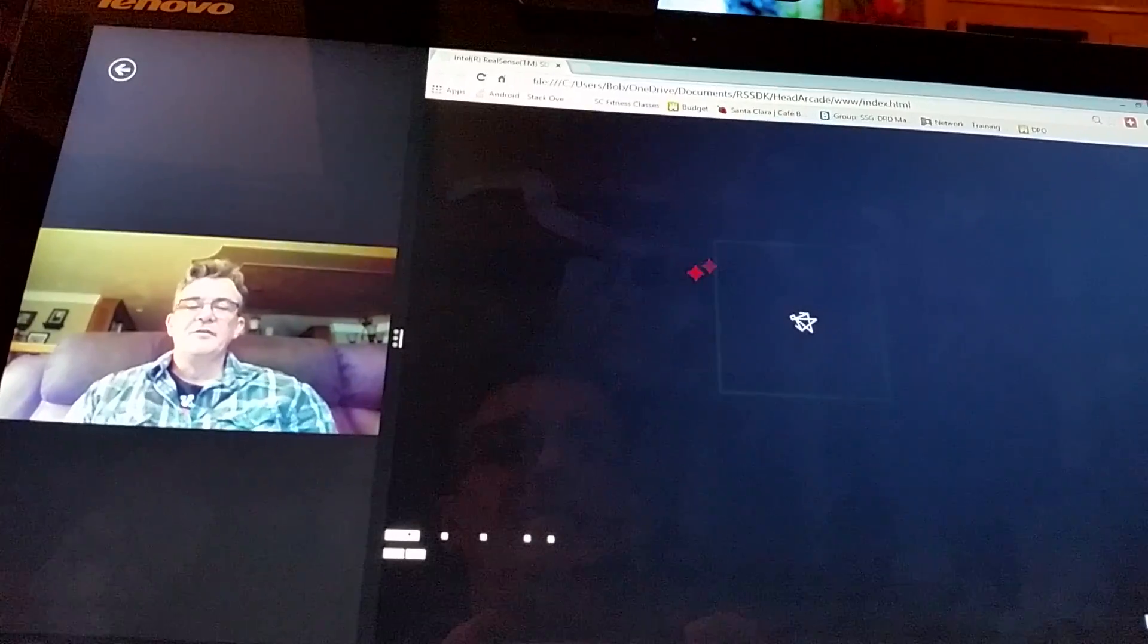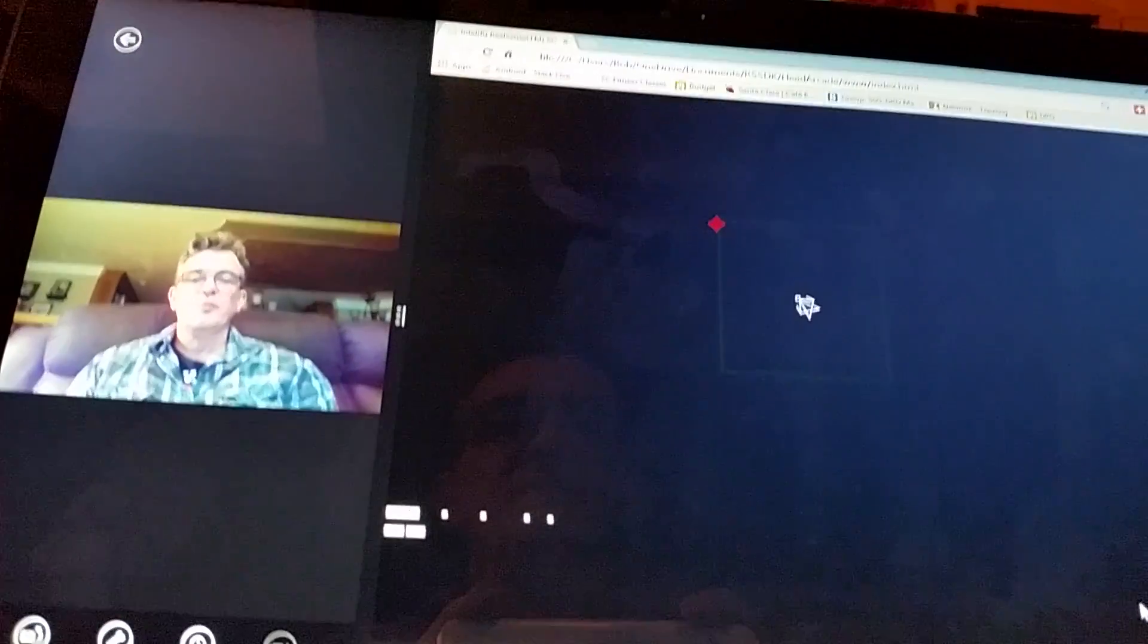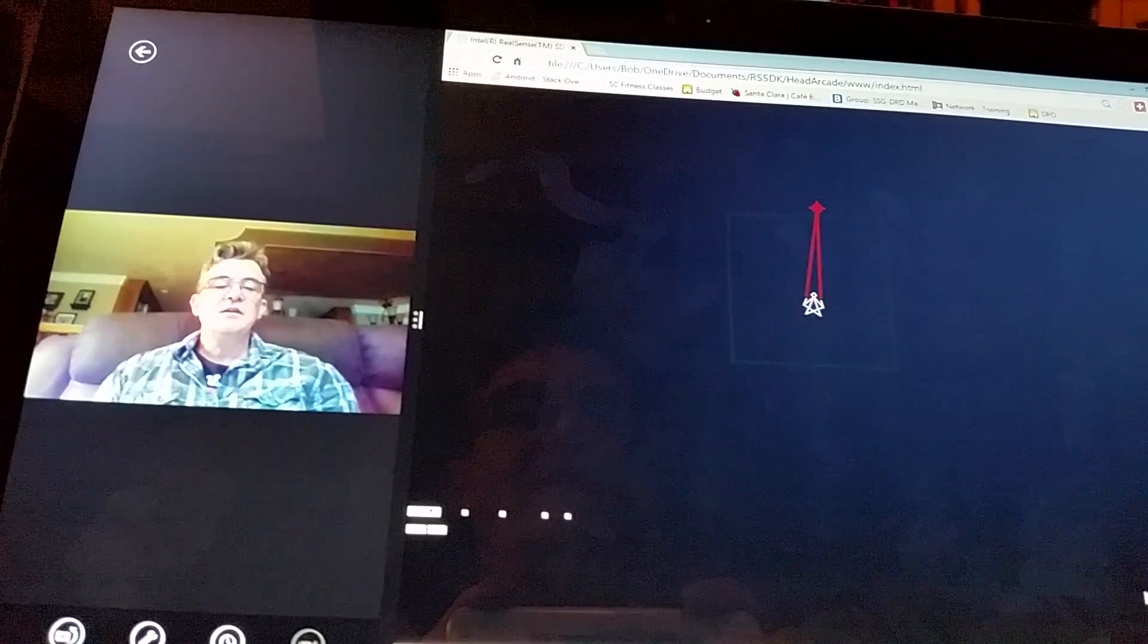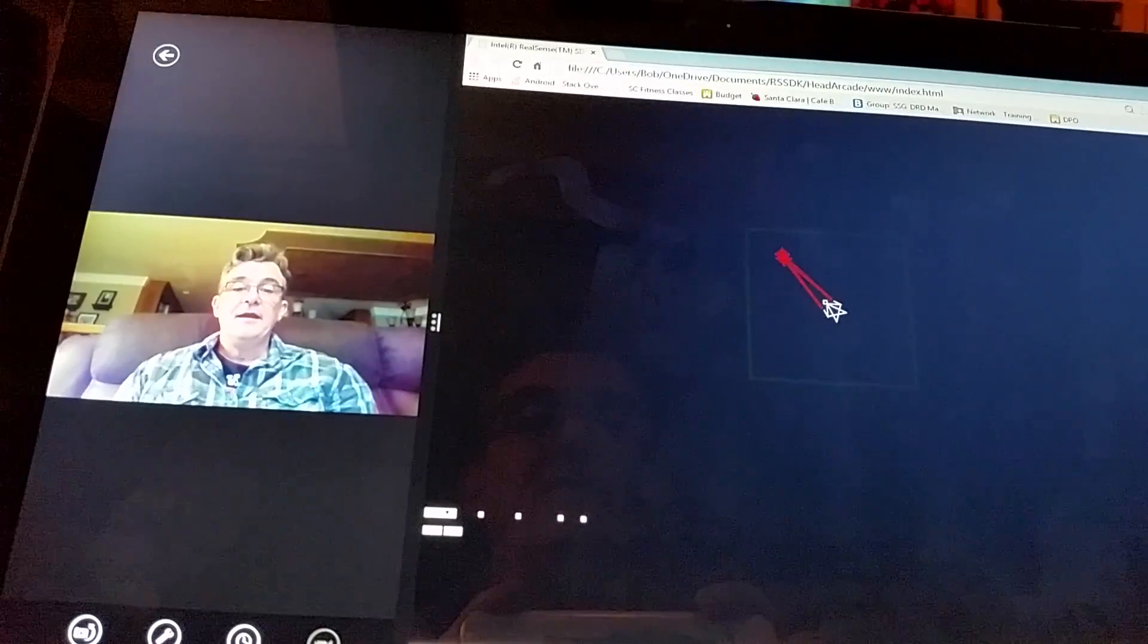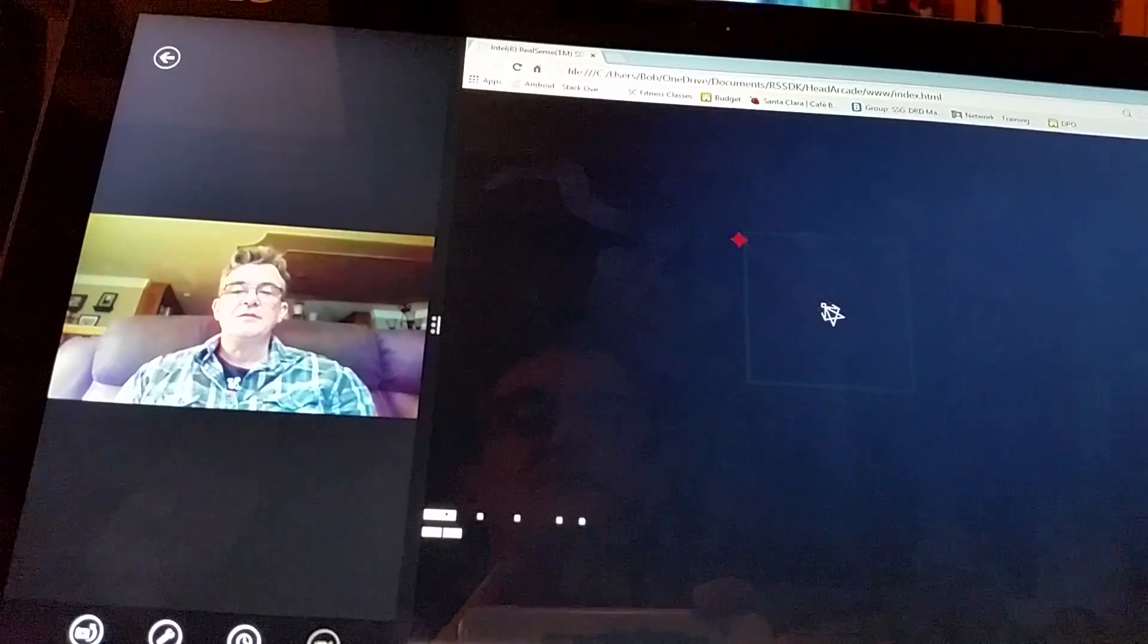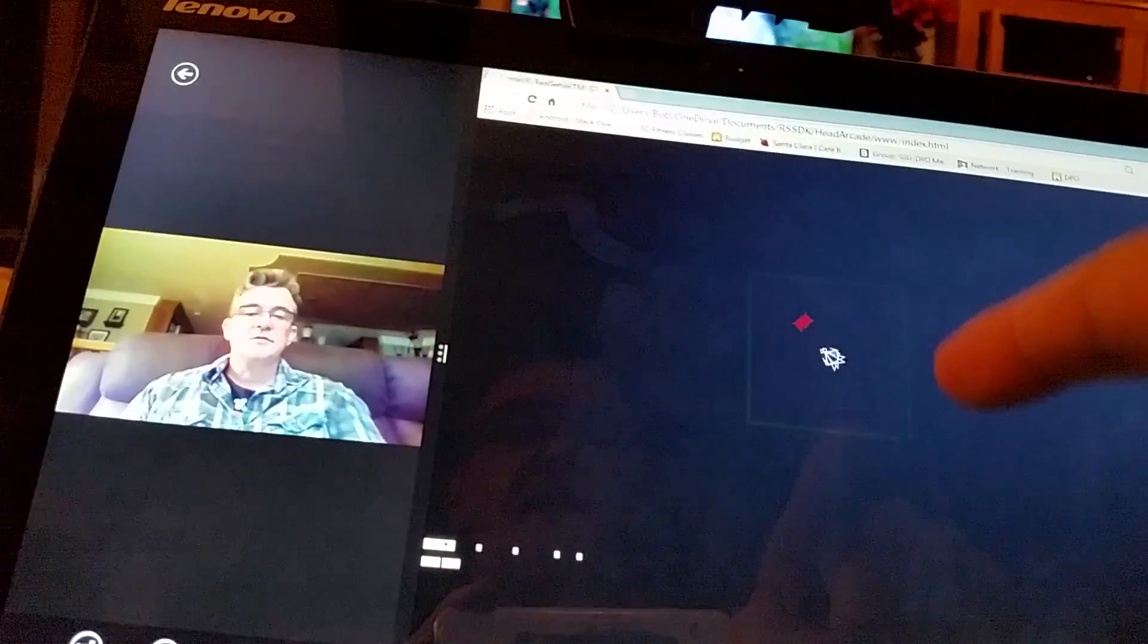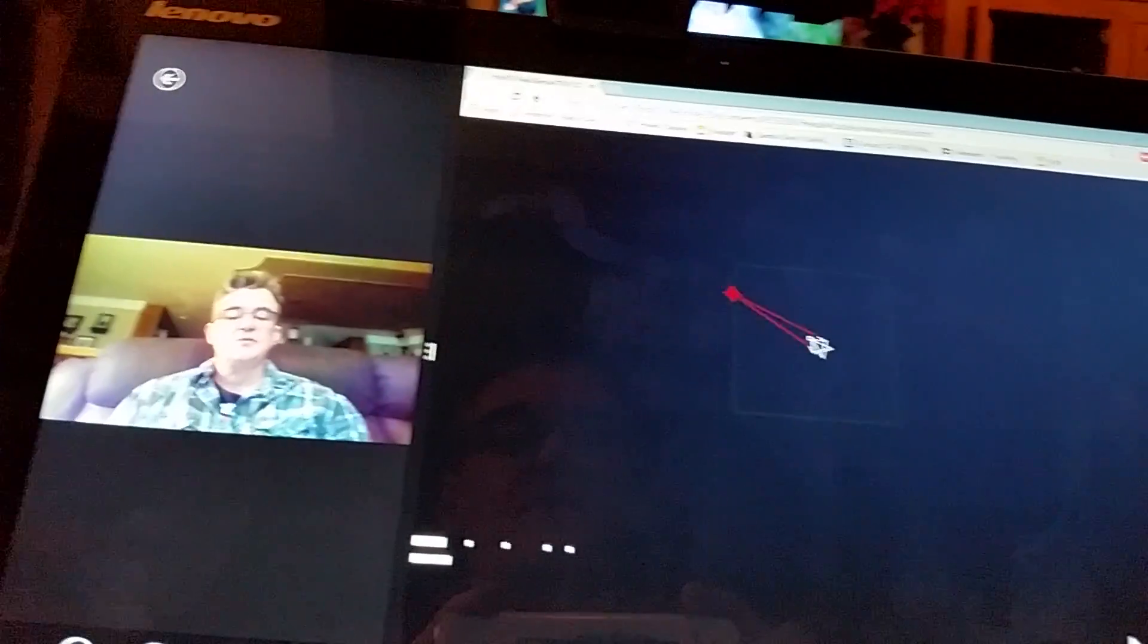Bob Duffy from Intel here and I'm showing off the Intel RealSense SDK and what's neat about that is that you can now code applications using JavaScript. So this is an HTML5 Canvas application that I wrote.